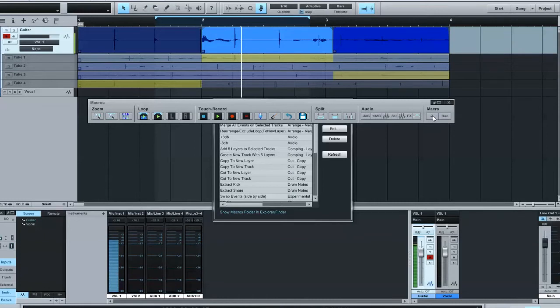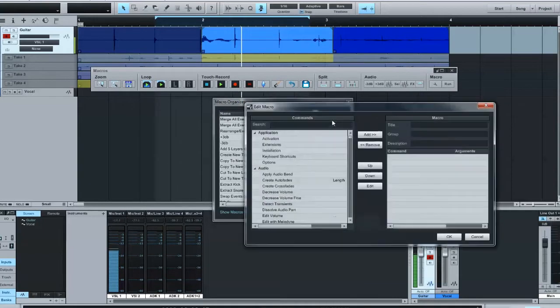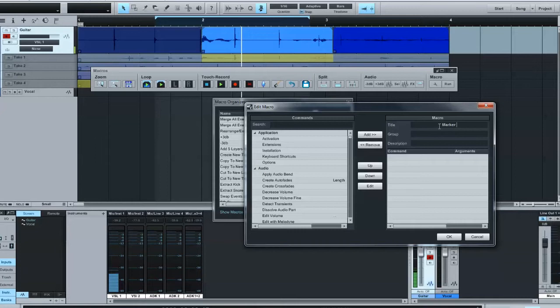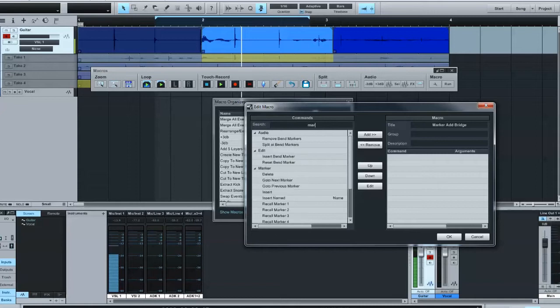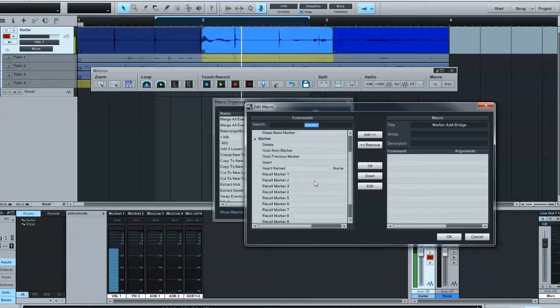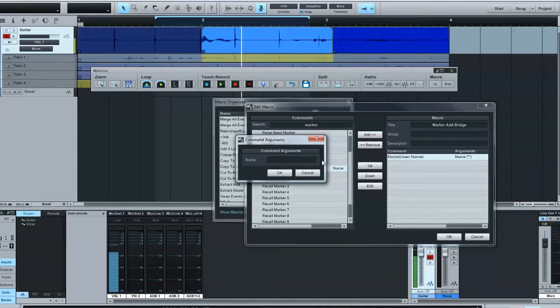But now I'm just going to go ahead and say I want to select a new or create a new macro. Just name this one marker. And then I'm going to go over here and type in marker so that we filter the list down to just markers. And we see we have an option here to insert a marker with the name. I'll add that in there and if we double click on the name, it'll bring it up and we'll type in the word bridge.